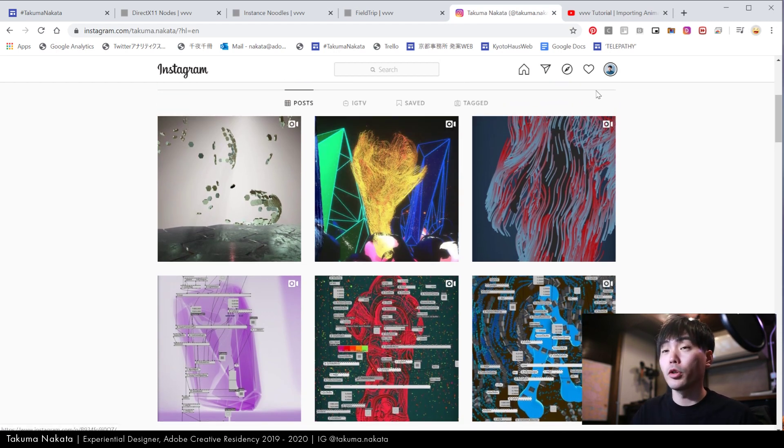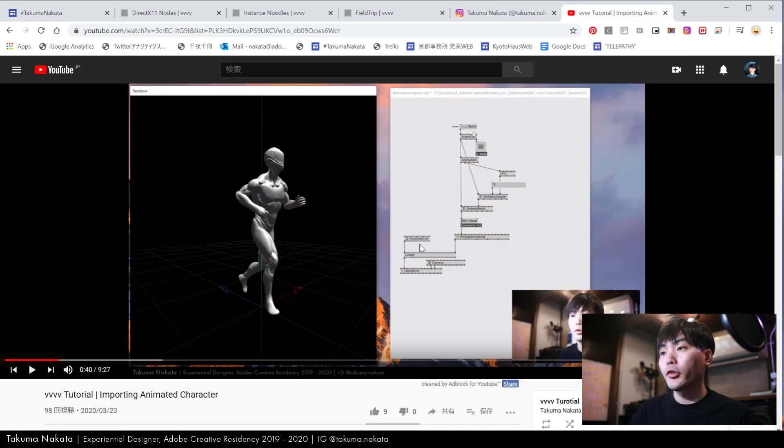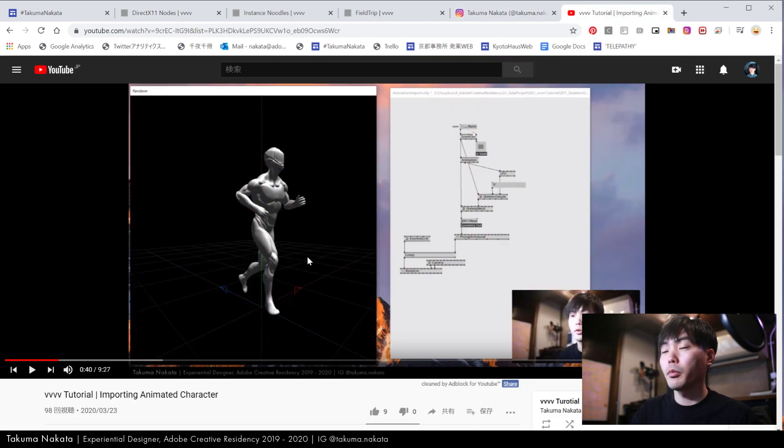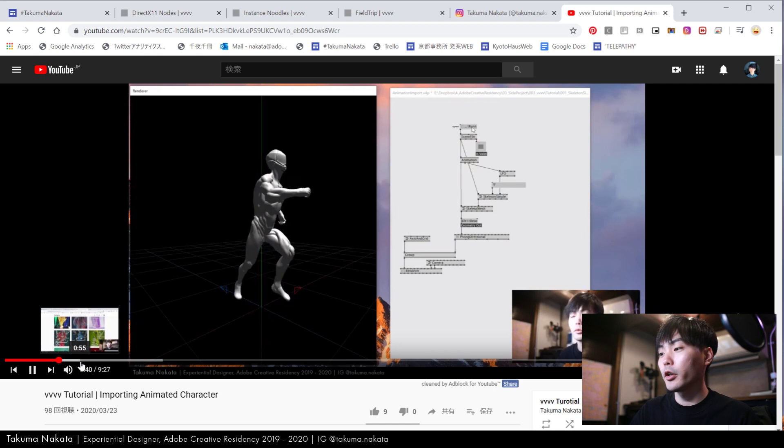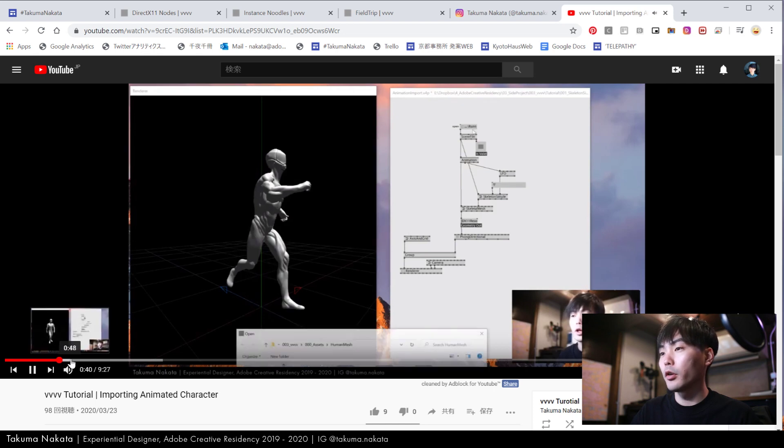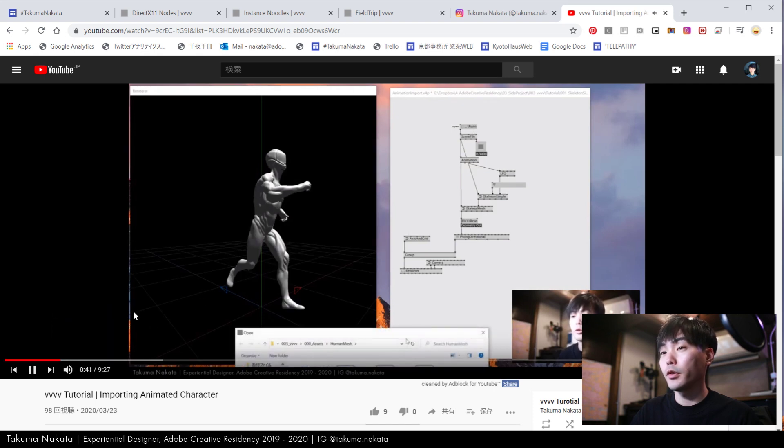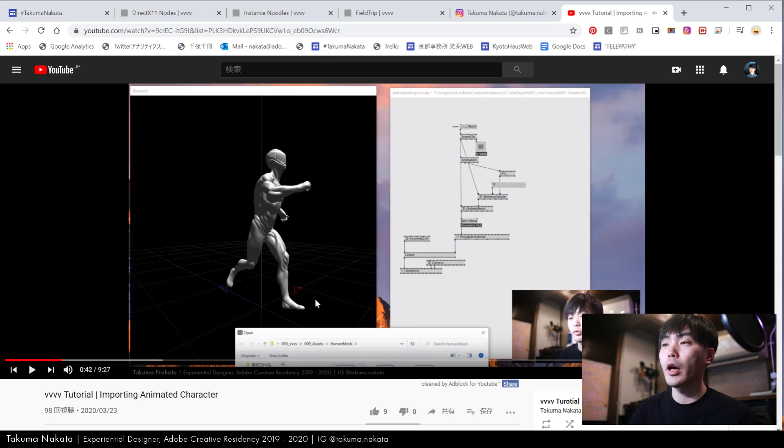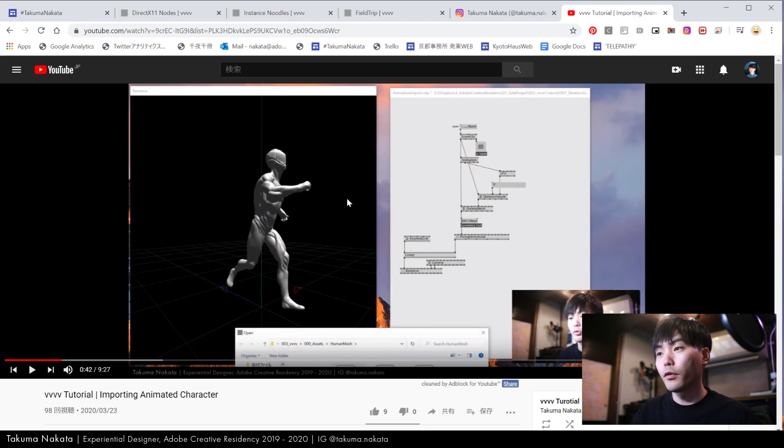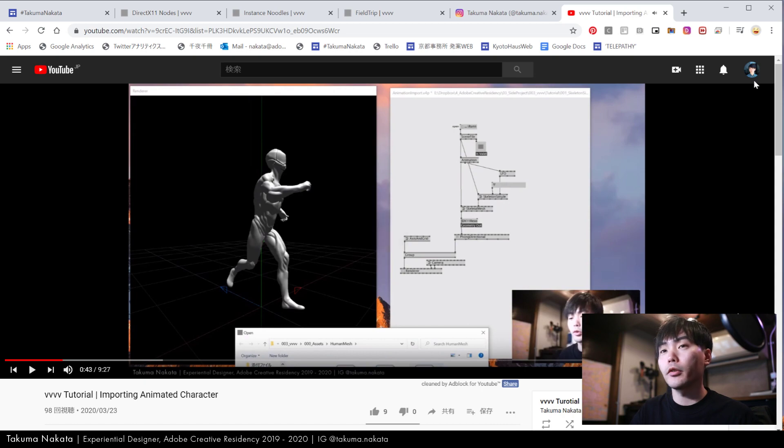Yesterday I released a tutorial on how to import 3D animation inside VVVV and got feedback from a friend asking how to play with vertex data of 3D mesh, so I decided to make that tutorial.